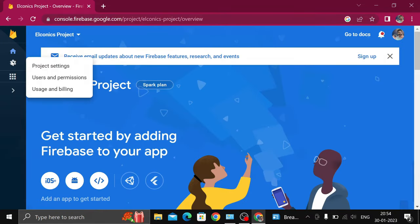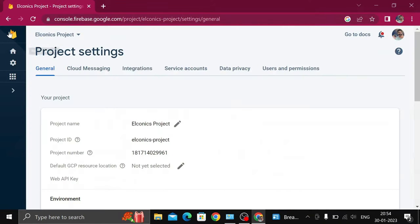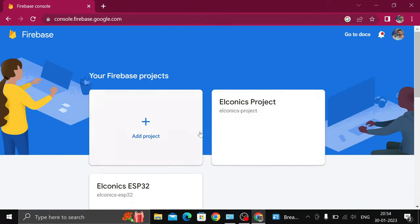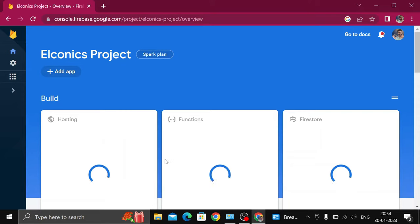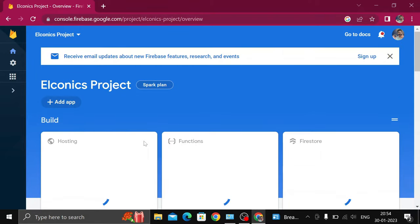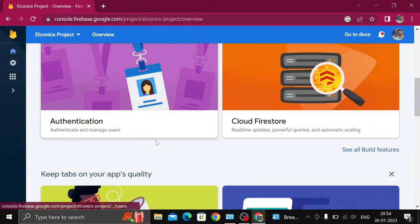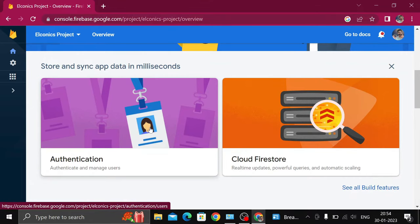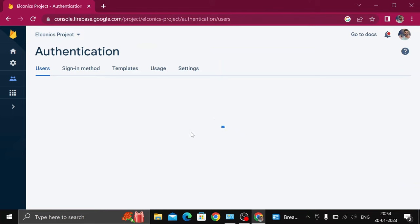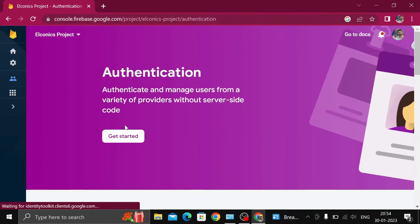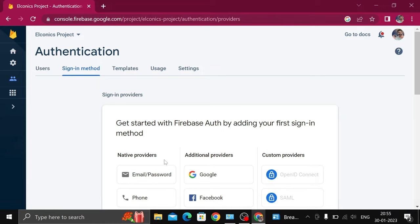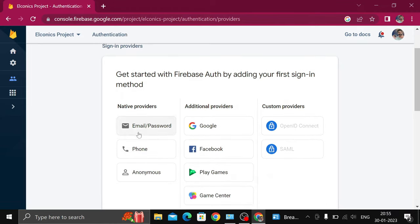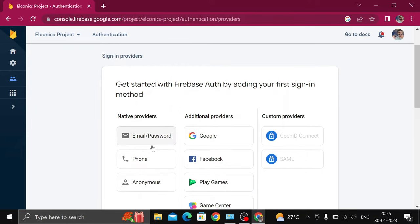In Eloconics Project, click on Settings, then Project Settings. Here nothing is showing, no API key. Go to Authentication. Now you have to click on Get Started and authenticate your ESP32 so that ESP32 can access your Firebase as a user.